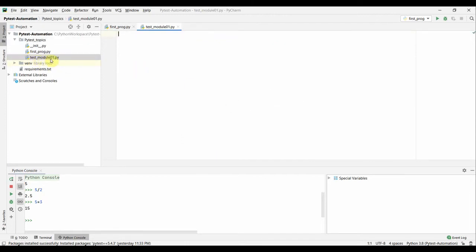That creates the file 'test_module_01'. Before we add tests, a quick note: test files should be named with 'test_' as a prefix — for example, 'test_module1.py', 'test_api.py'. Alternatively, the file can end with '_test.py'. So both 'test_something.py' and 'something_test.py' will work. These are the naming conventions for pytest.